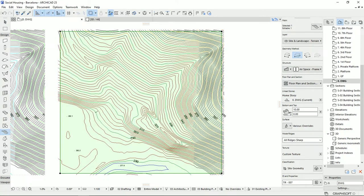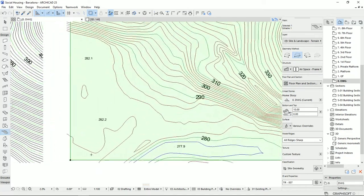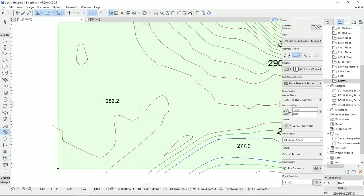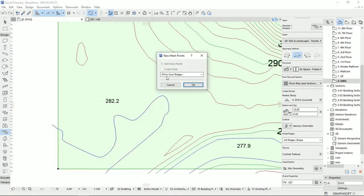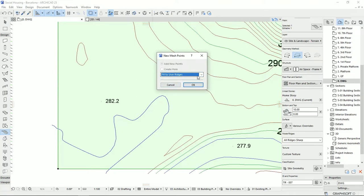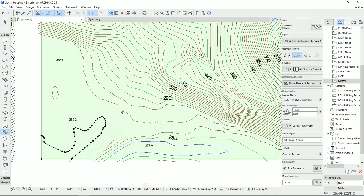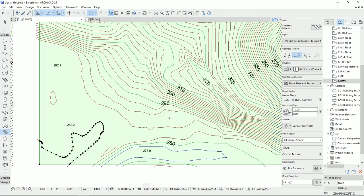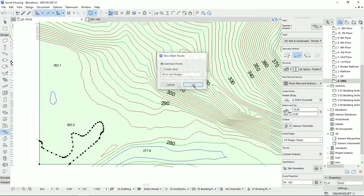Then I go back to the plan view. I'm gonna select the mesh that we want to draw the line on, then start drawing the line by holding down the Space key on the keyboard and using the Magic Wand. I click once — I'm not going to change anything here because the best result we can get is with 'Fit to User Ridges' — then I hit OK.